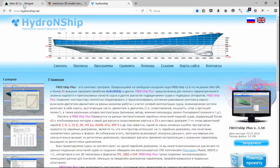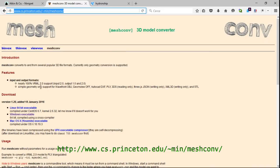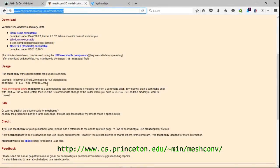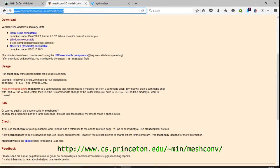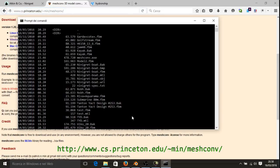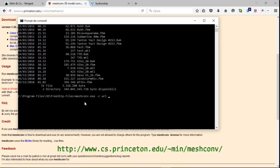The mesh convert application is still under development and can be downloaded from the website http://www.cs.princeton.edu/~min/meshconv/. Use this application is simple, you just have to give a few options and specify the version of VRML format 1.